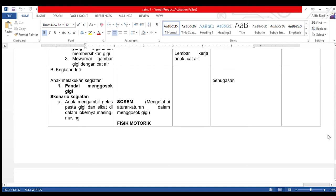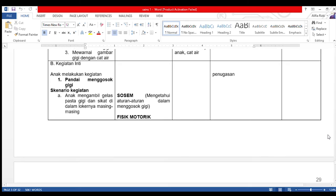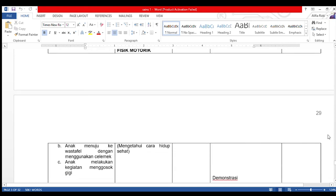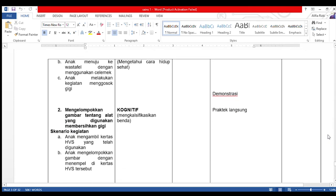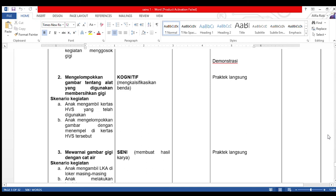Pada kegiatan inti, anak melakukan kegiatan pandai menggosok gigi dengan metode penugasan. Skenario: anak mengambil gelas, pasta gigi, dan sikat gigi di lokernya masing-masing. Aspek sosem: anak mengetahui aturan-aturan dalam menggosok gigi. Anak menuju ke wastafel dengan celemek, lalu melakukan kegiatan menggosok gigi. Aspek fisik motorik: anak mengetahui cara hidup sehat. Kegiatan kedua: mengelompokkan gambar alat pembersih gigi; aspek kognitif, mampu mengklasifikasikan benda.